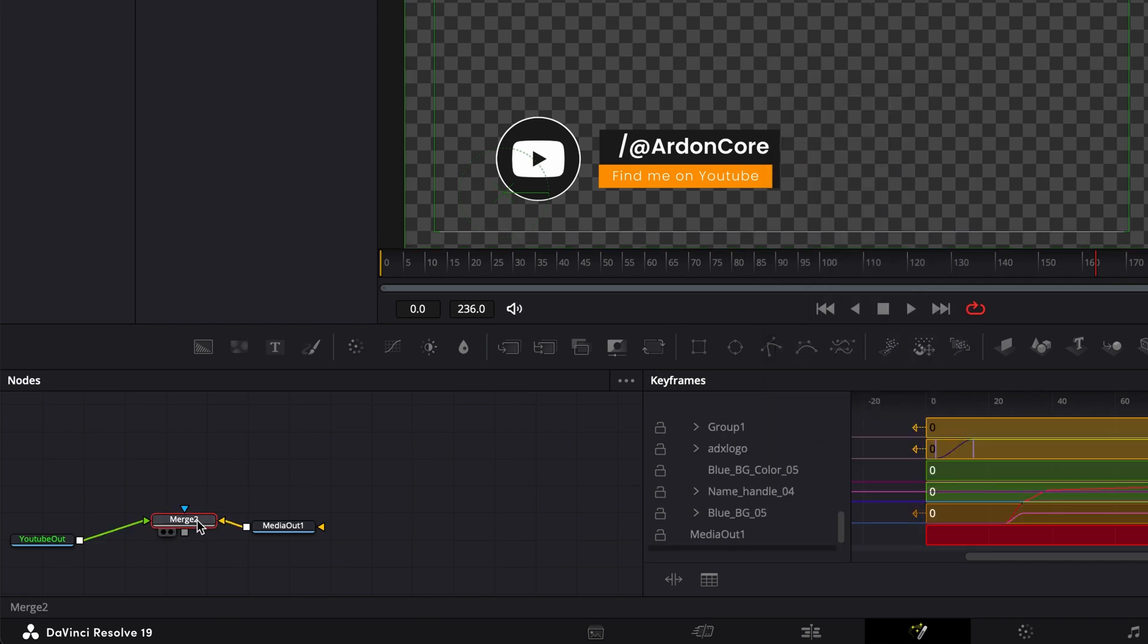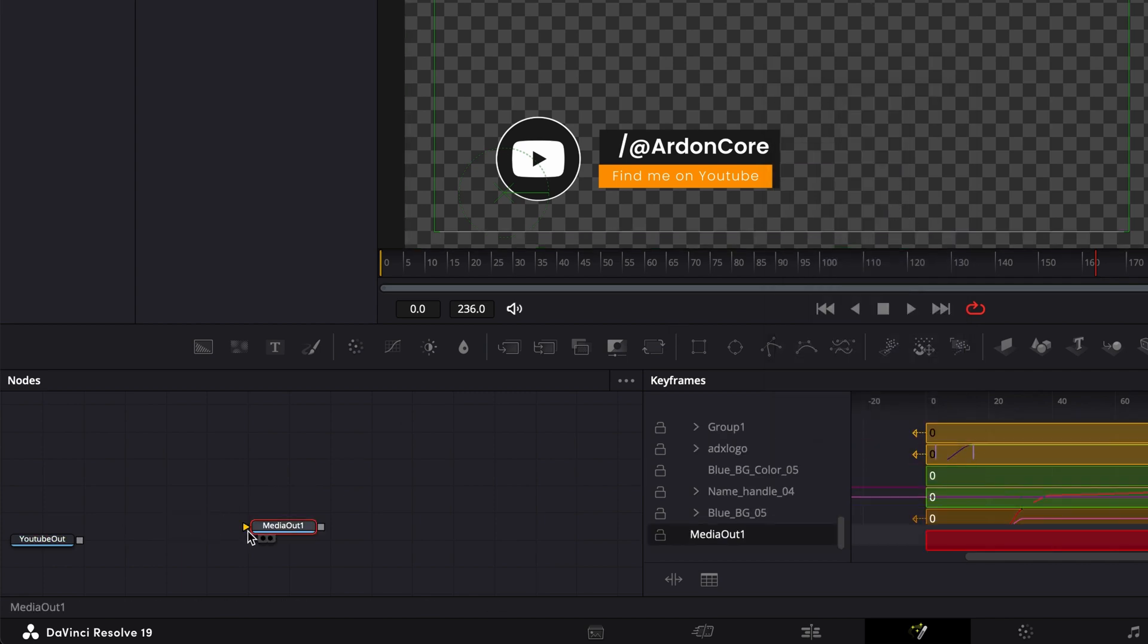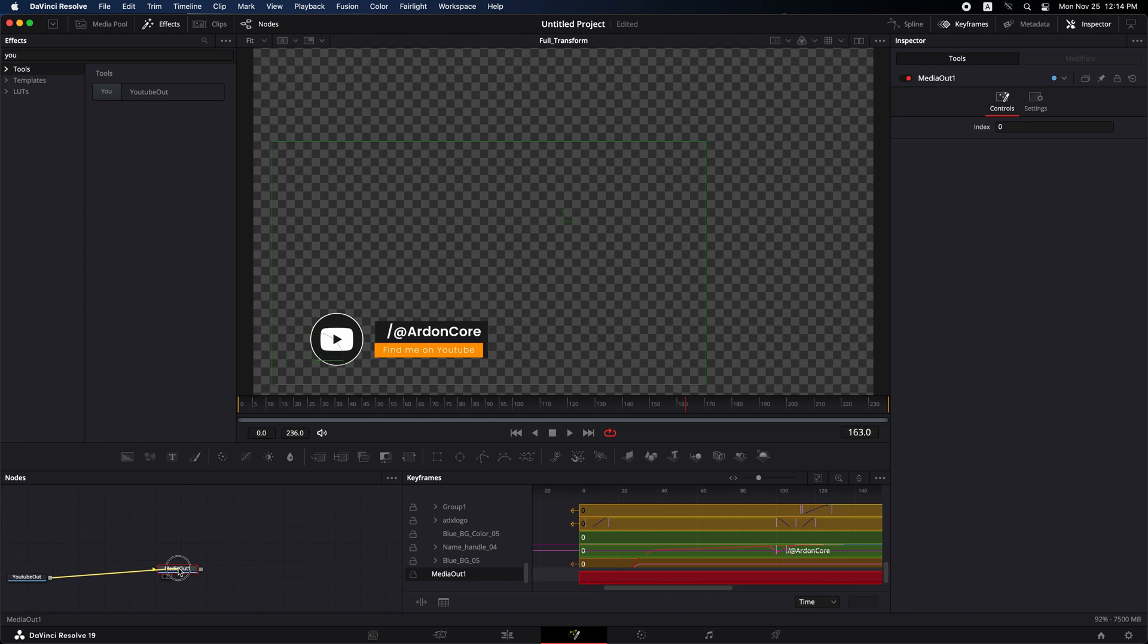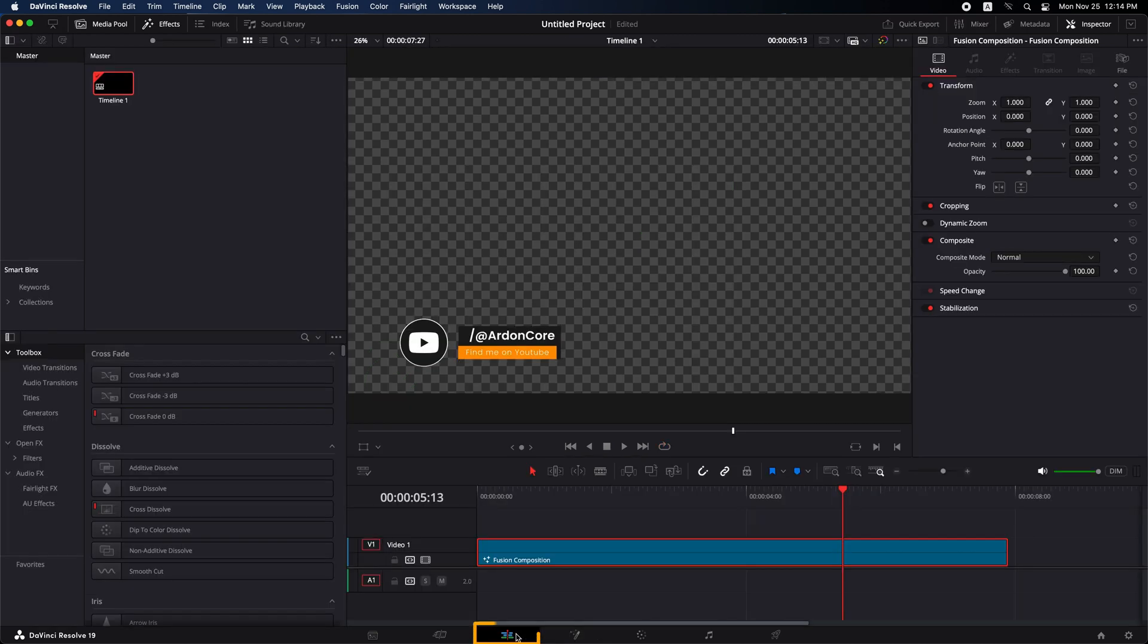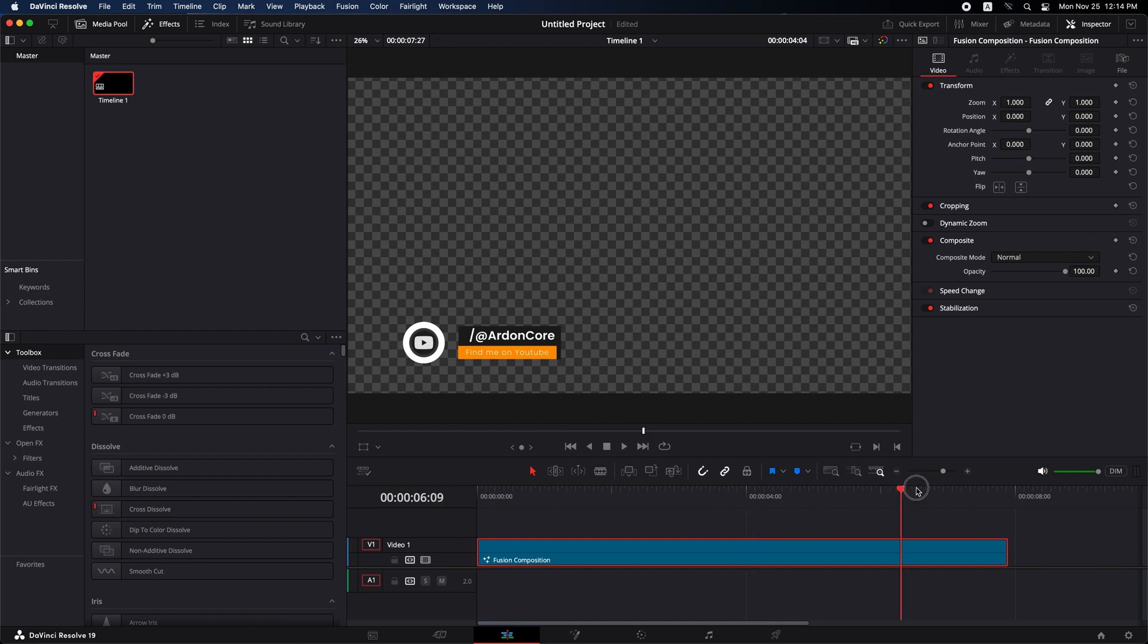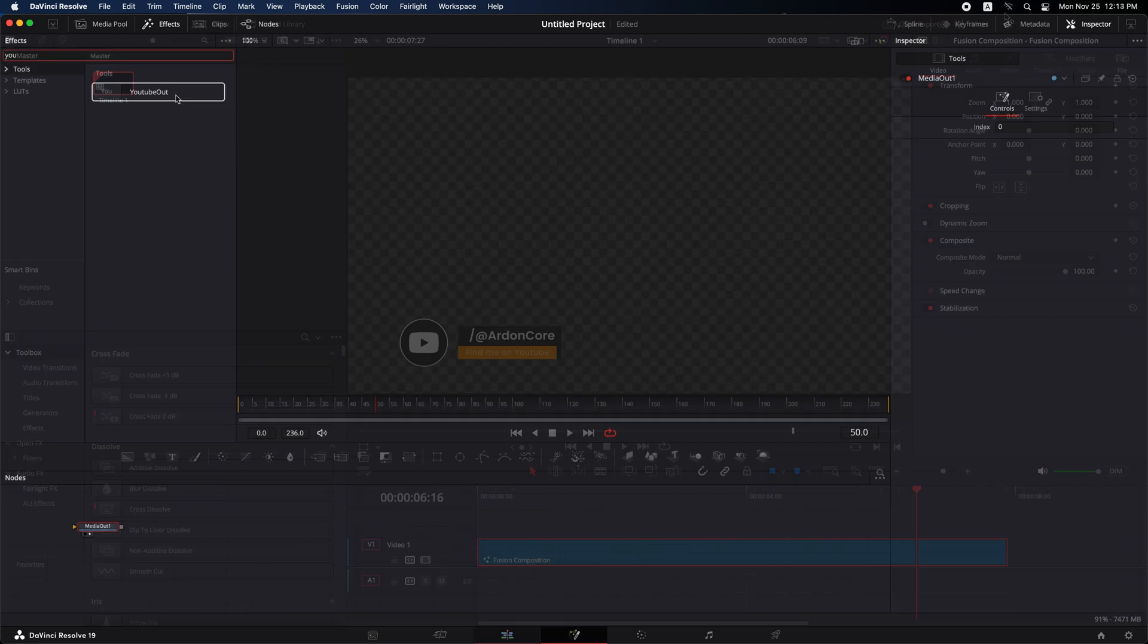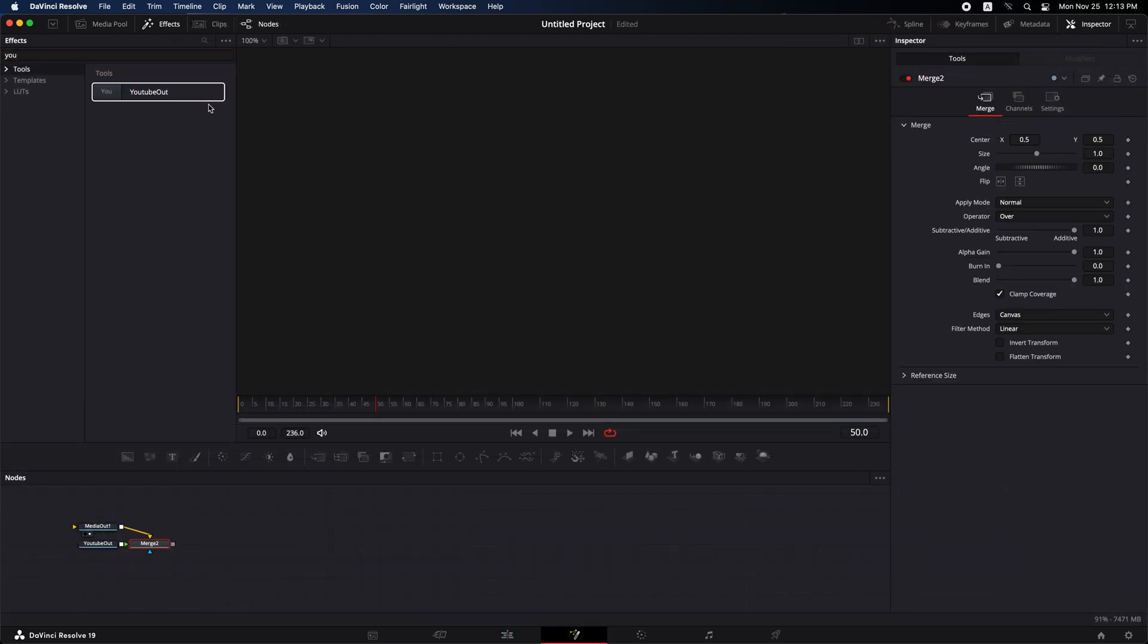That's it for today's tutorial. We've explored the cause behind the no frame available for media out message in DaVinci Resolve and demonstrated how to eliminate duplicate media out nodes to keep your project clean and error free.